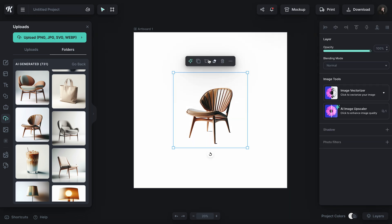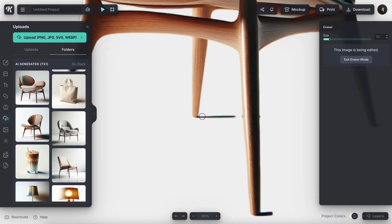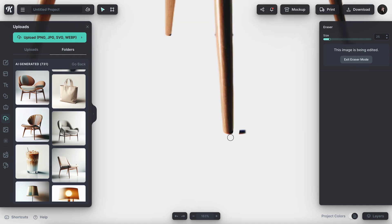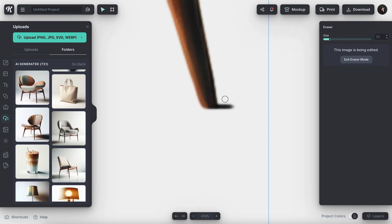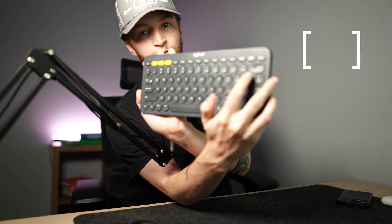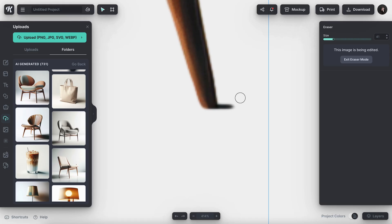If I click the eraser, it kind of isolates what I'm working on. Then I can zoom in and get rid of these pesky parts of this generation — these little shadows. I can adjust the size of the eraser with the bracket keys to make the eraser larger or smaller. Or if you don't want to do that, there is this panel over here where you can exit eraser mode as well as change the size of your eraser.